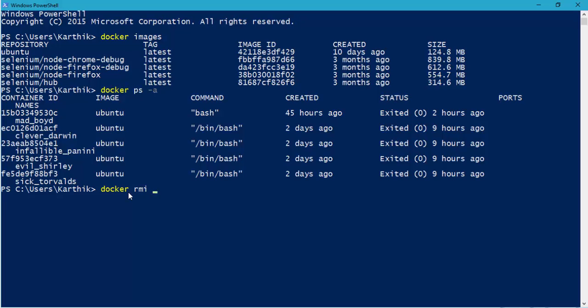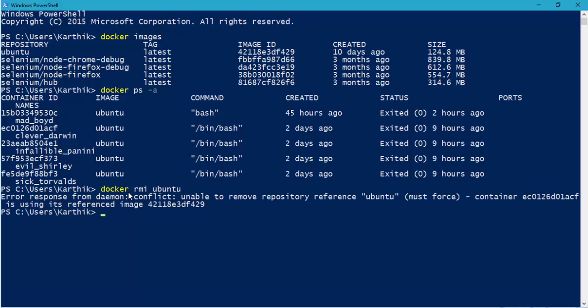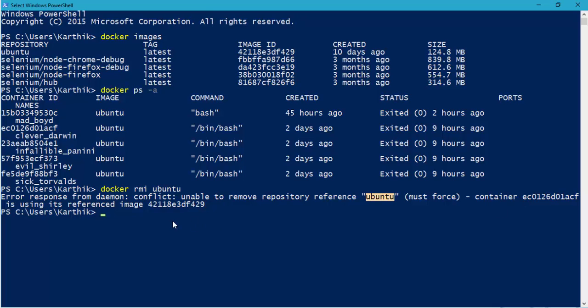So if I try to remove this, sometimes it won't allow you. So let's see. If I run this, you can see that it will not allow you to remove saying unable to remove the repository reference Ubuntu because the container is currently running. So what we have to do is we have to first stop the container.